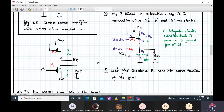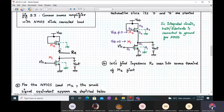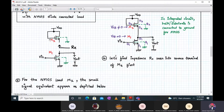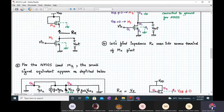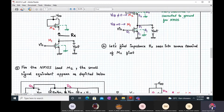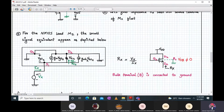Now we want to find an expression for the small signal voltage gain, Vout upon Vin. We split the two parts M1 and M2 and find the equivalent resistance seen between the source terminal of M2 when its gate and drain terminals are shorted together. We apply a test source Vx and pass current Ix through the small signal equivalent circuit placed inside the box. Calculating Vx upon Ix gives us the value of Rx.